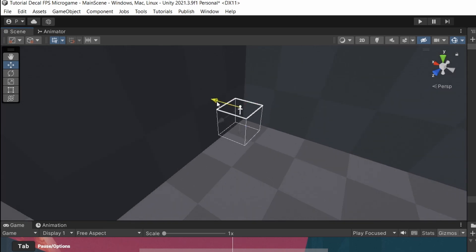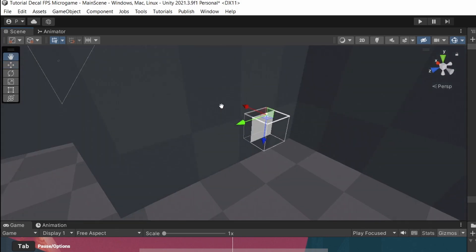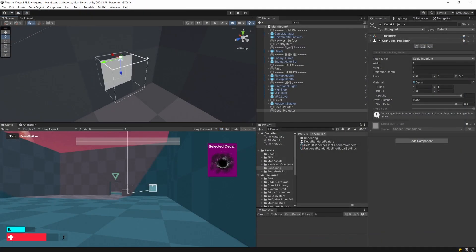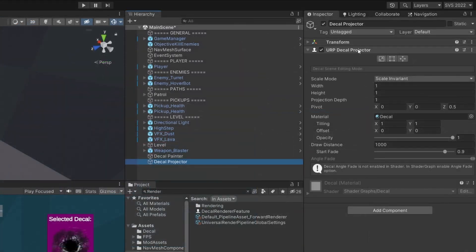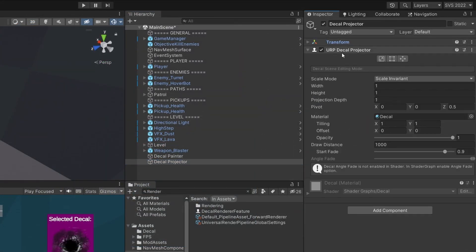If I move it onto my wall or any object in my game, we're going to see this white square. If you select it in the inspector, you will see that it has a transform and the URP Decal Projector with some parameters that we are going to tweak.